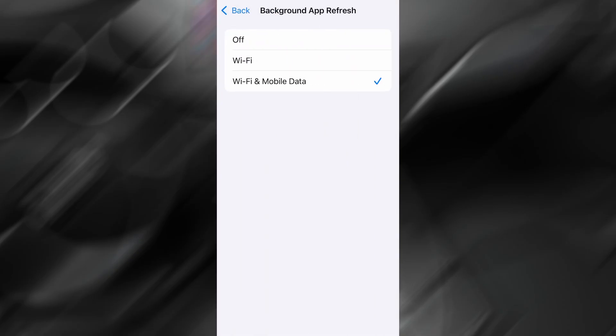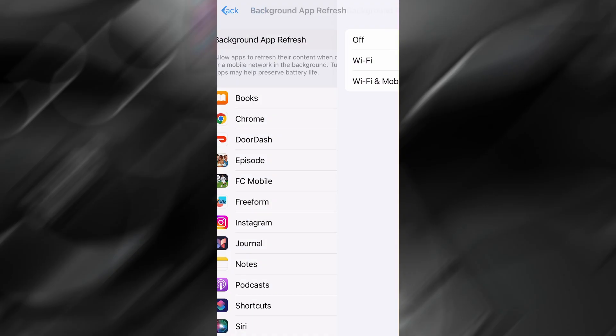After that, find Background App Refresh, and make sure it's set to either Wi-Fi or Wi-Fi and Mobile Data. This ensures the app can stay active in the background.